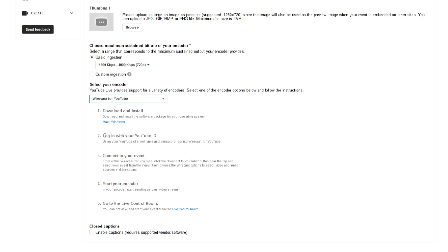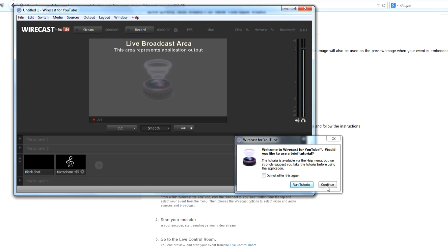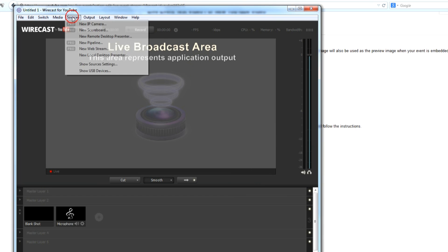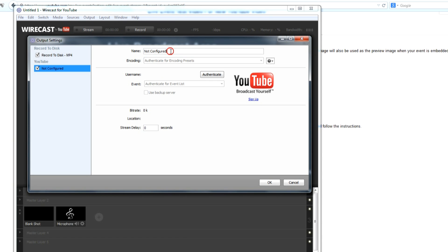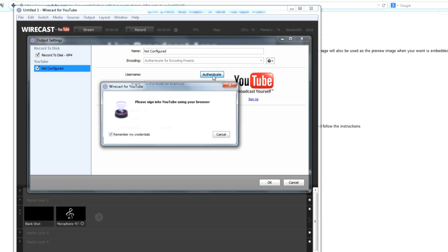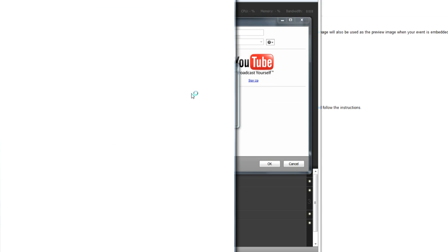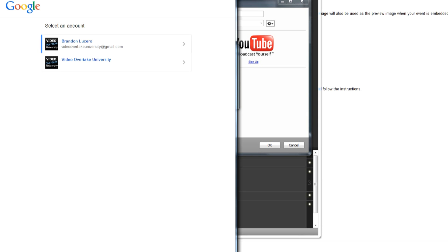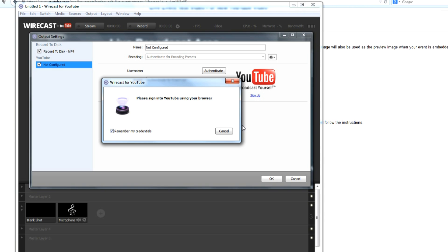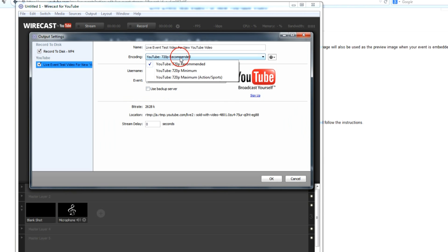The very first thing is download and install — we did that. Now you want to log into your YouTube account from Wirecast. I already have it open so let's do that now. Go to Output, then Output Settings at the very top, and we're going to configure this. Hit Authenticate and it's going to ask you to sign in to your YouTube account. Once you log in, it's going to ask if you want to accept Wirecast as an app — hit yes. Once that's done, everything is authenticated. You can change your settings here if you want; I'm going to leave them as is. Your event will be up and ready to go.